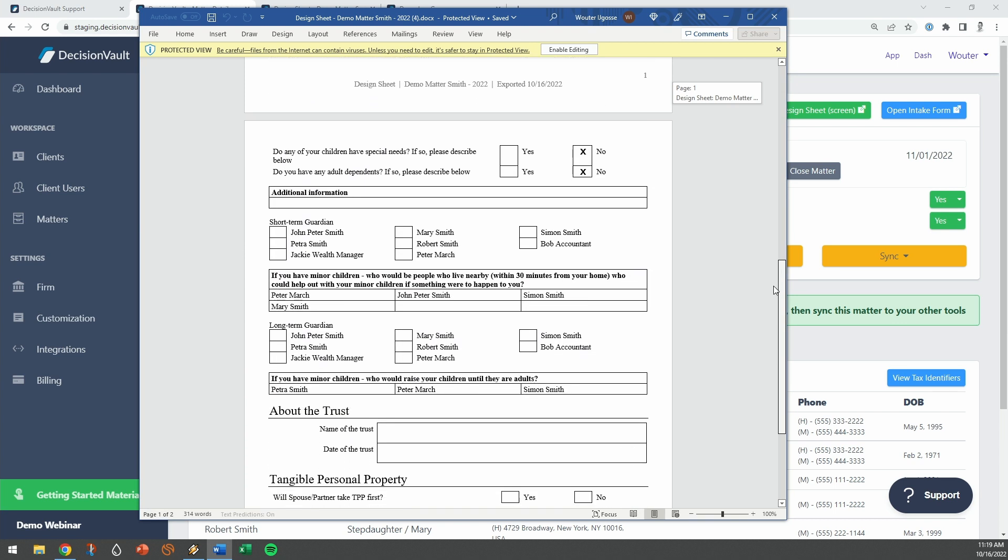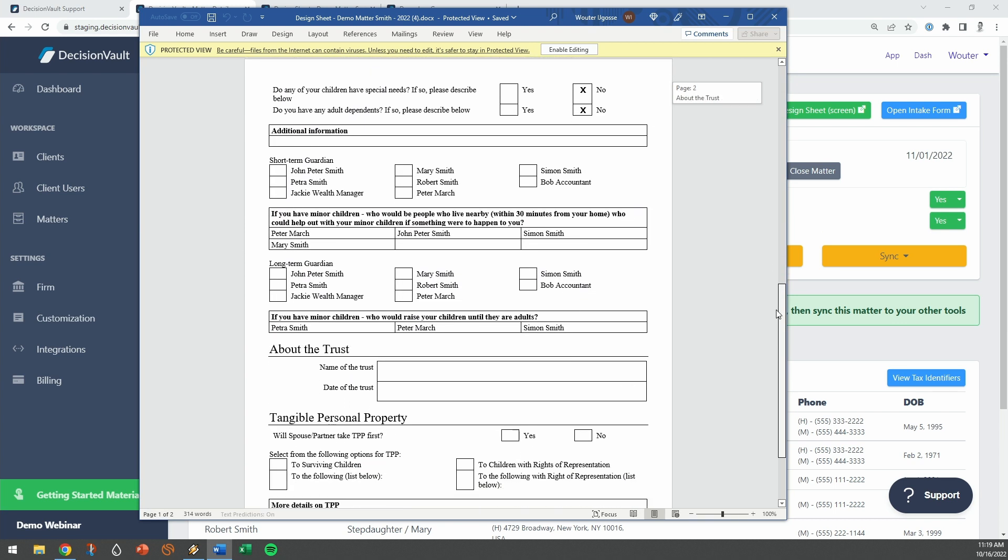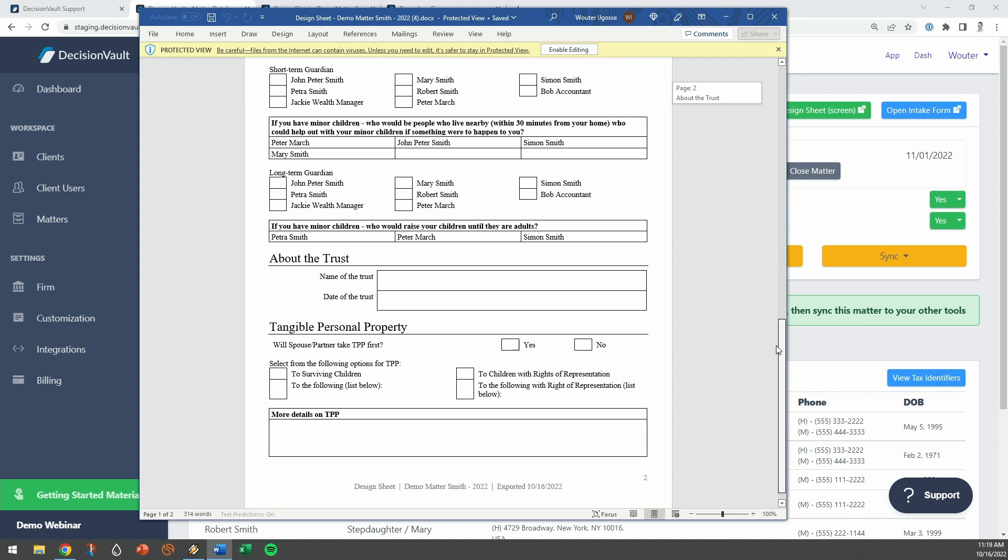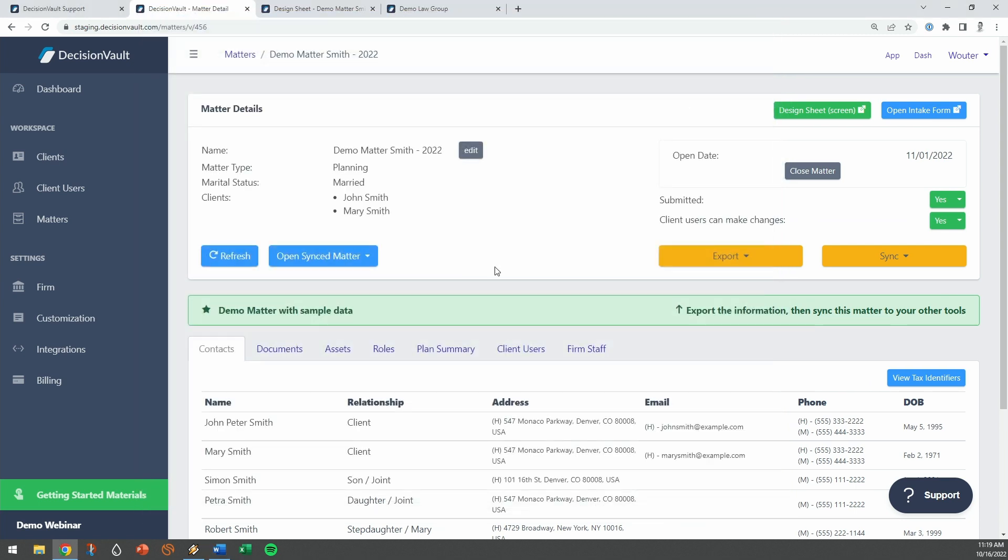The system functions like a portal, so the client can come back in to add more information later. If two other relatives came up during the meeting, the client can log in and add their contact details, keeping all information in one place.